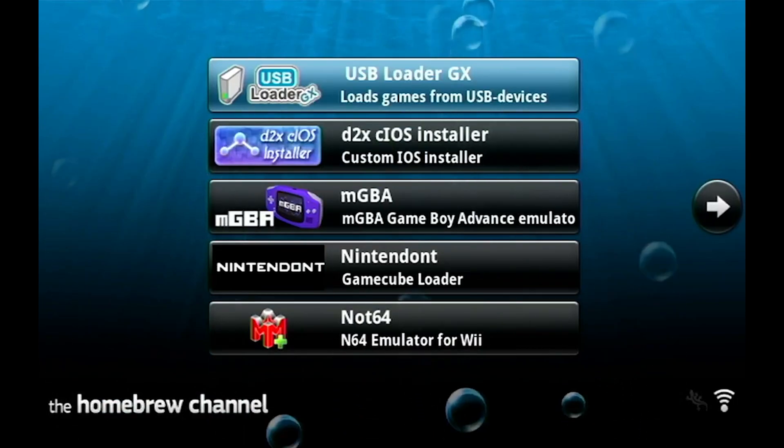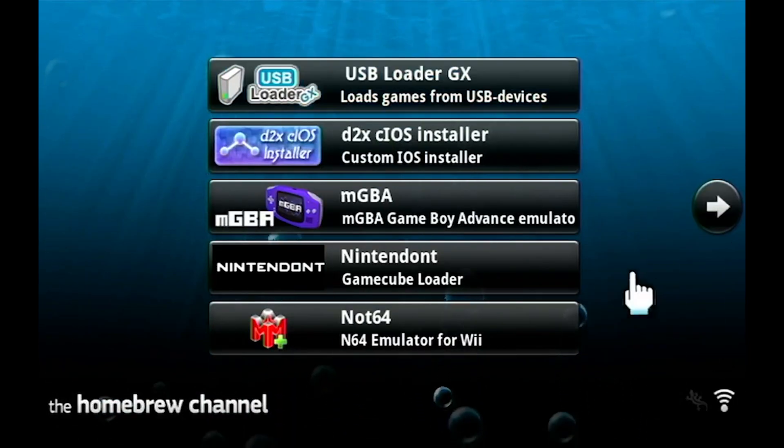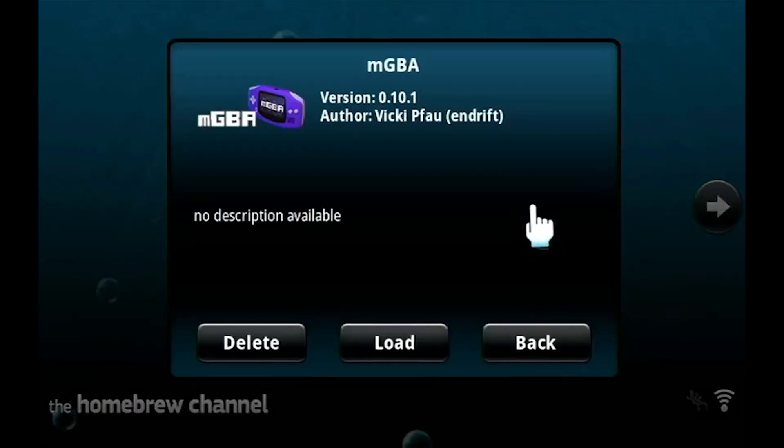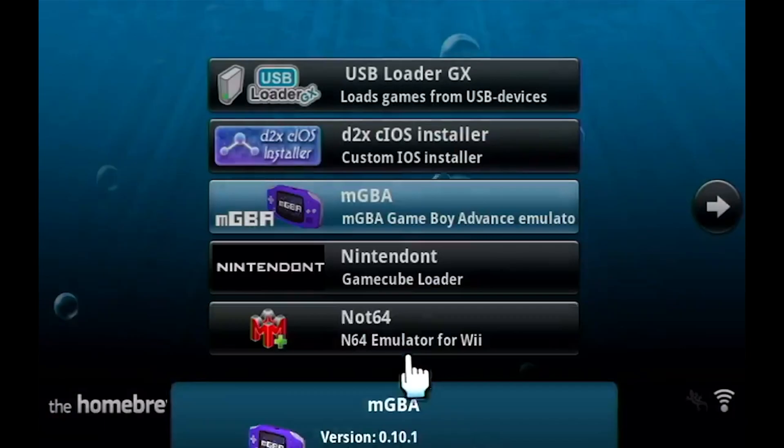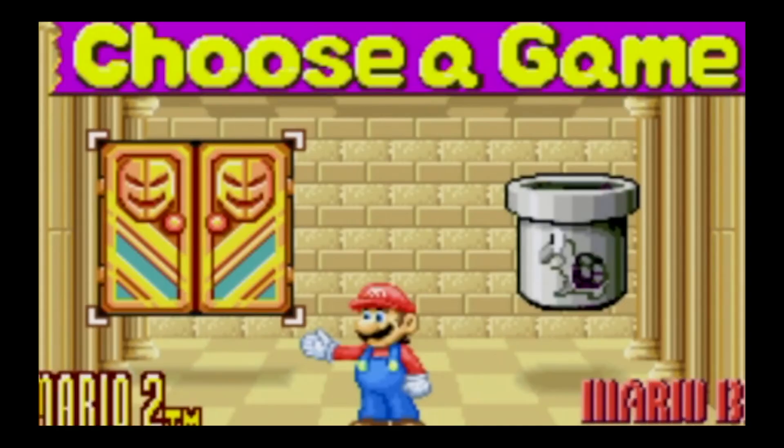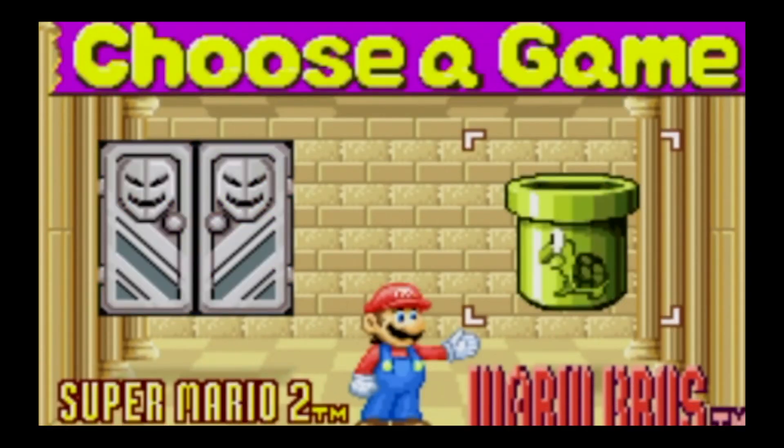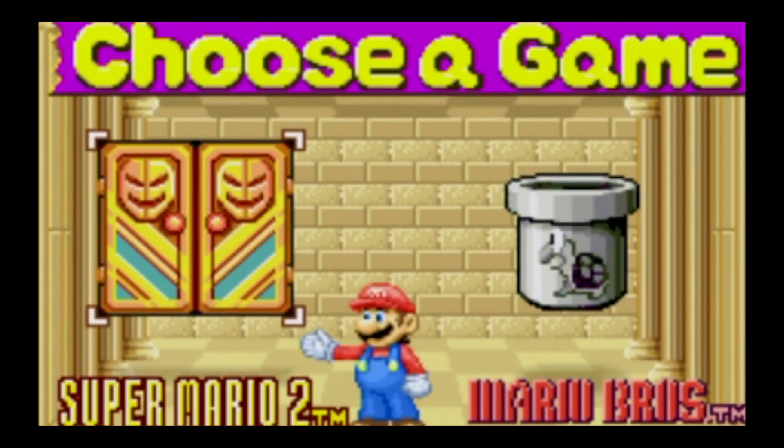Once you're in the homebrew channel, we're going to open the MGBA, then open the game that you put into the folder, and then your game should load.